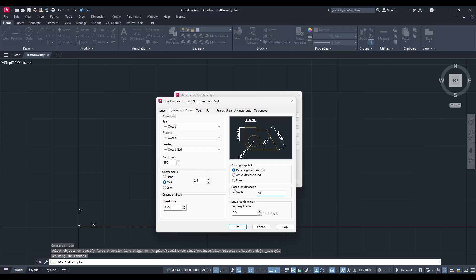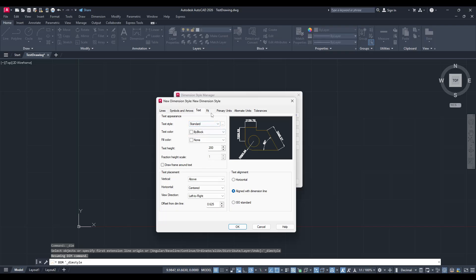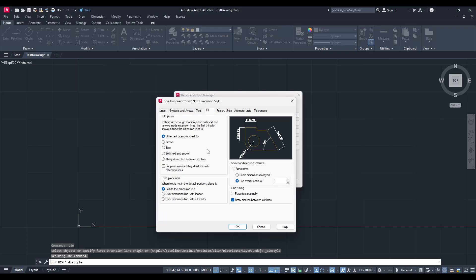The Text Style tab lets you customize the font size and formatting of the dimension text to match your drawing's style. Fit options deal with the placement of text and arrows when spacing is tight.